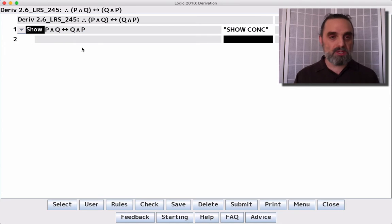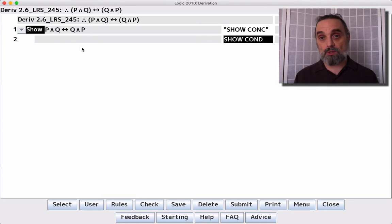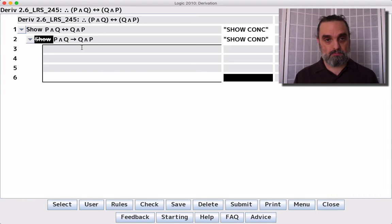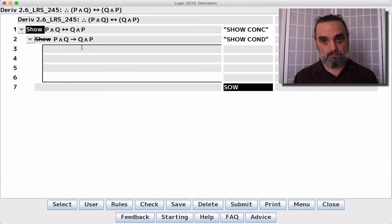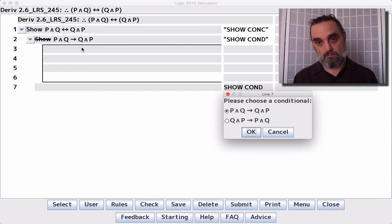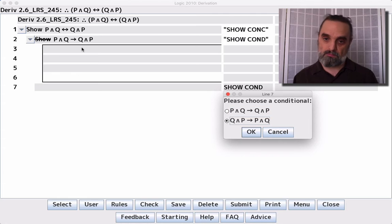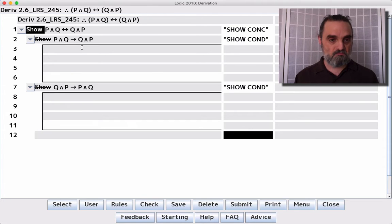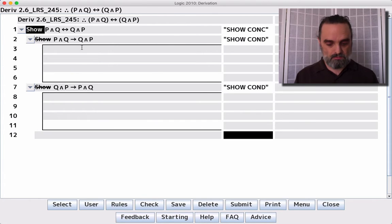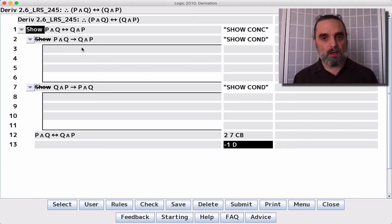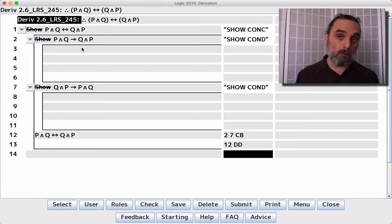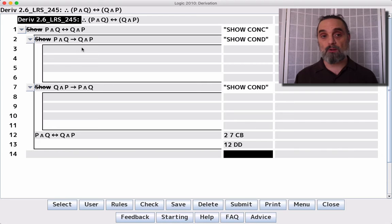So instead, we're just going to use our show conditional strategy. Get the two conditionals, put them together with CB, giving us the conclusion to which we apply direct derivation, boxing and canceling our first line.